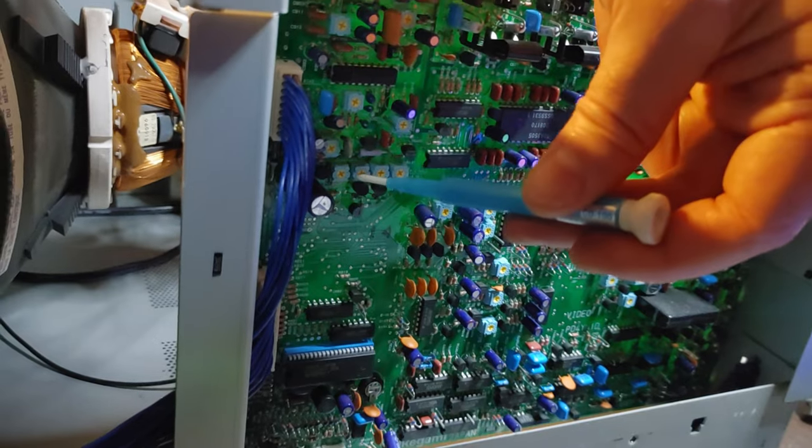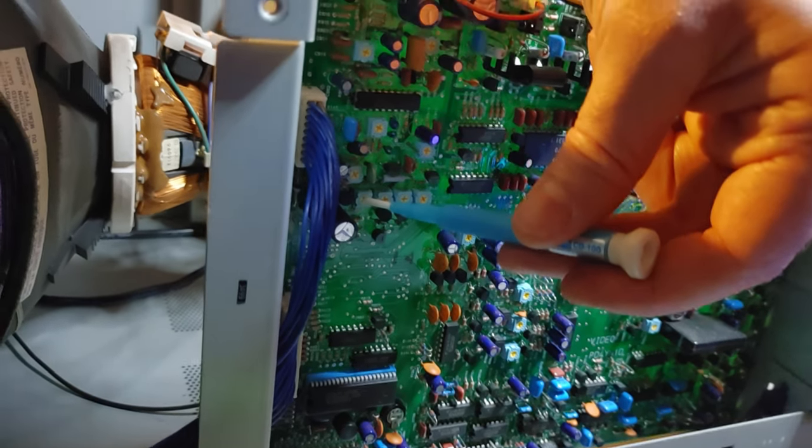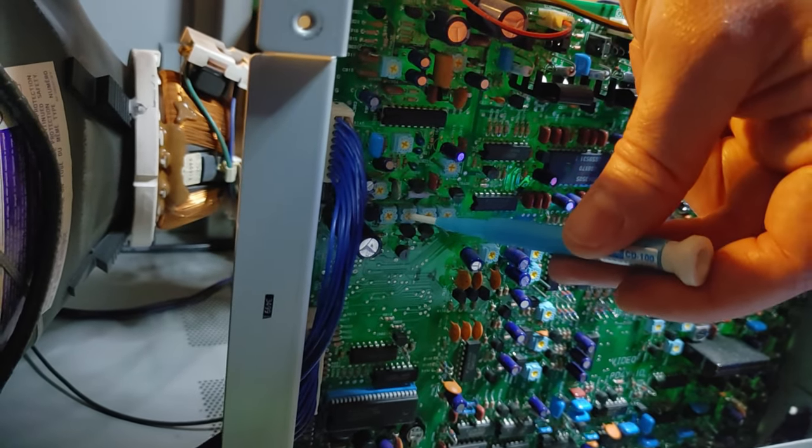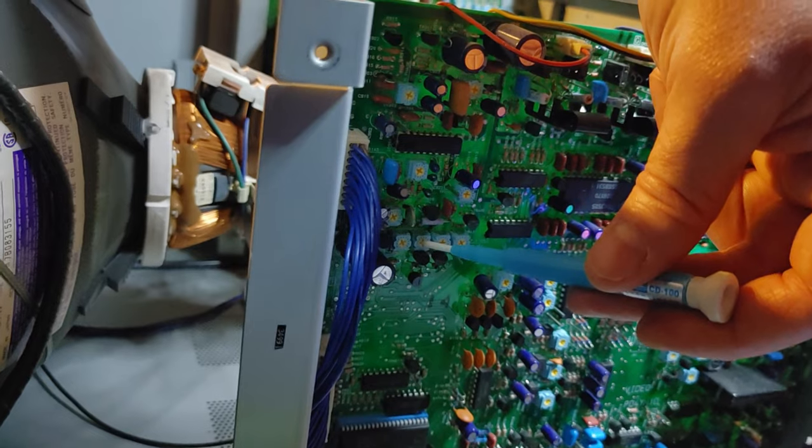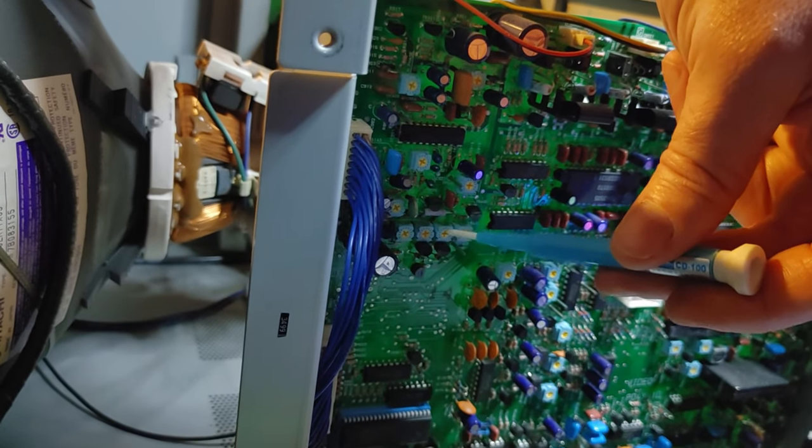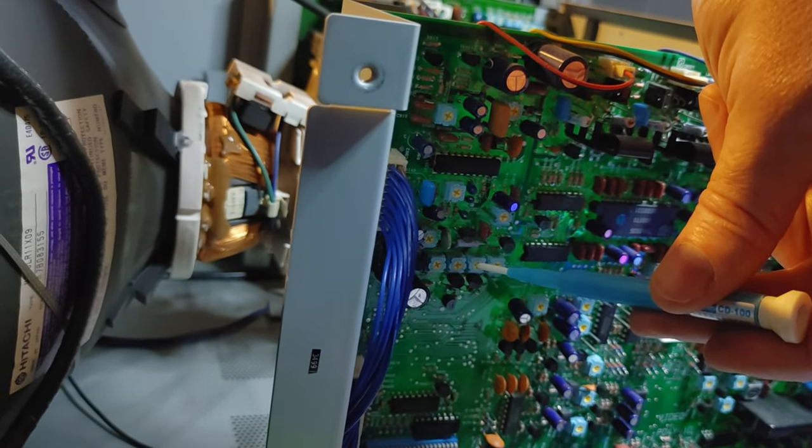So this pot here closest to the tube will be used for your normal vertical height, the second is for your underscan height, and the third is for your 16 by 9 height.